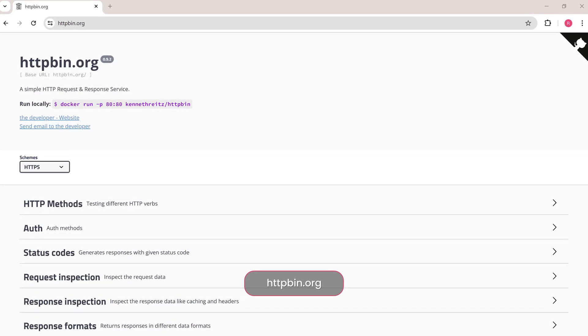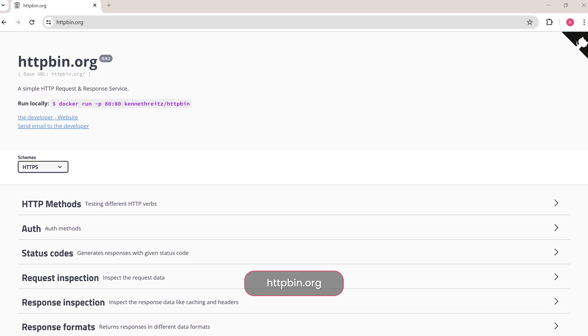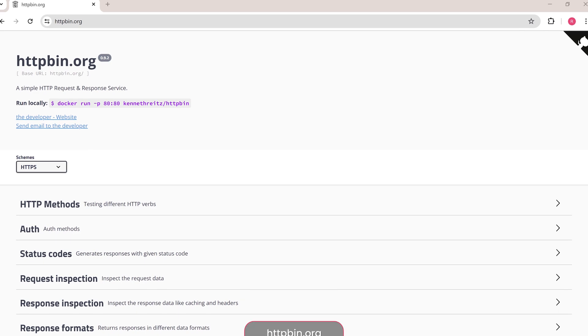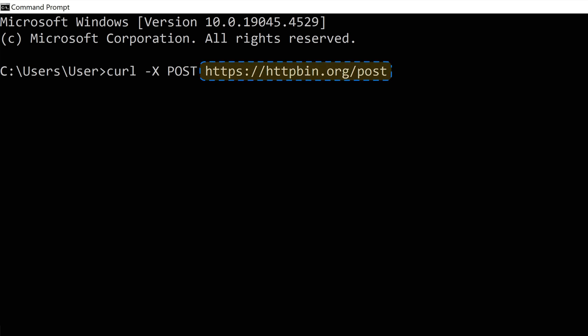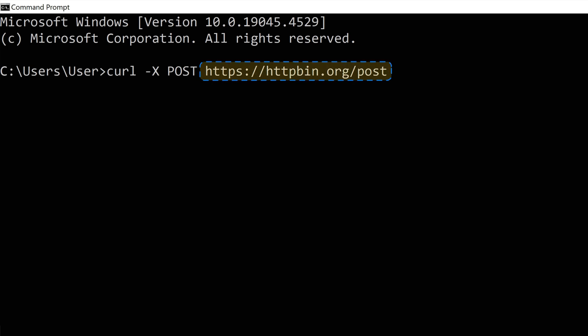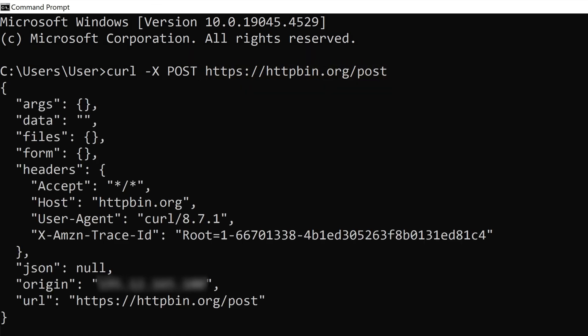Now, let's target this website designed to test CURL requests. If it goes through, this website will structure and return our posted data. First, we enter the xPOST option. It specifies that we're sending a POST request. Next, we add the URL we're targeting and run the command. We get back a structured JSON response, meaning our request has gone through.